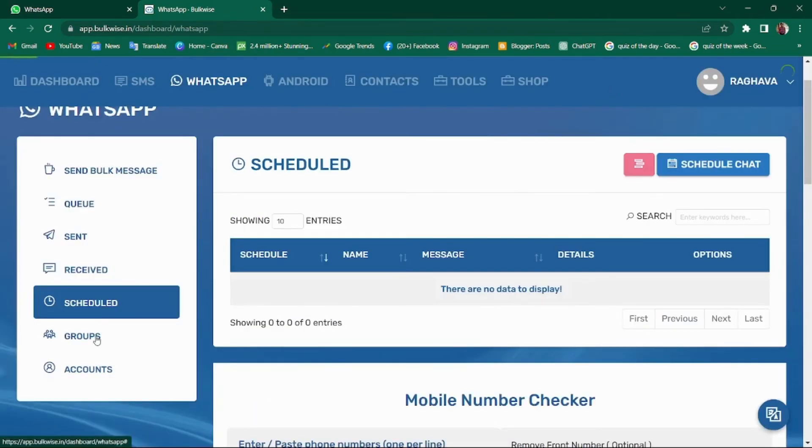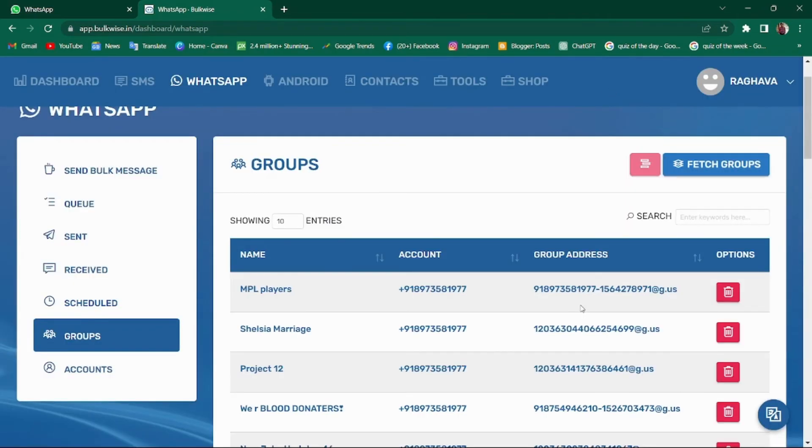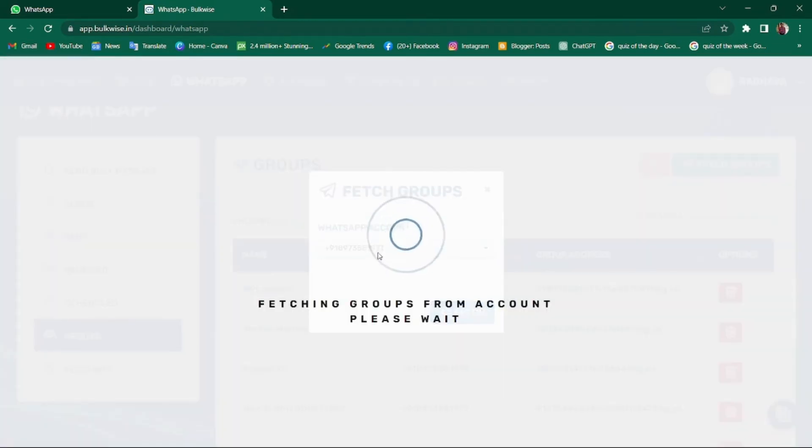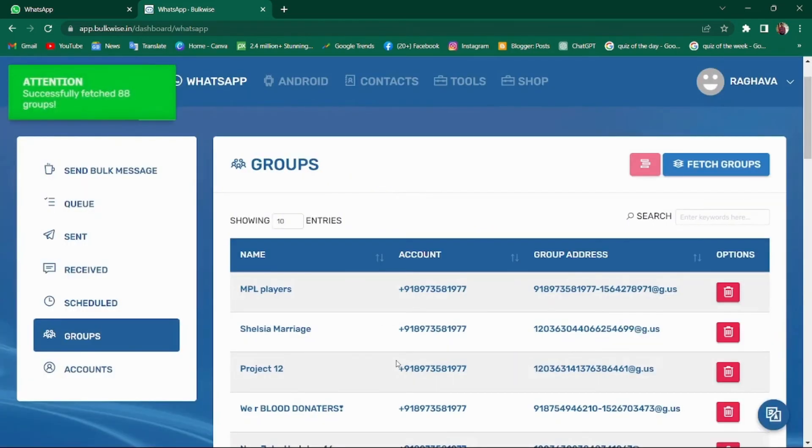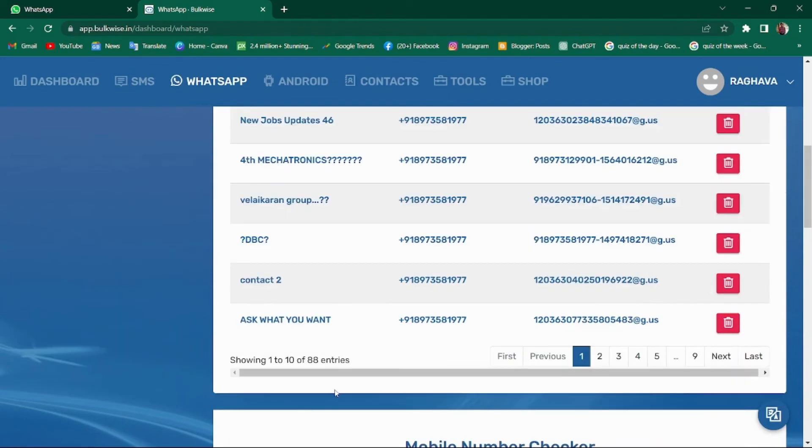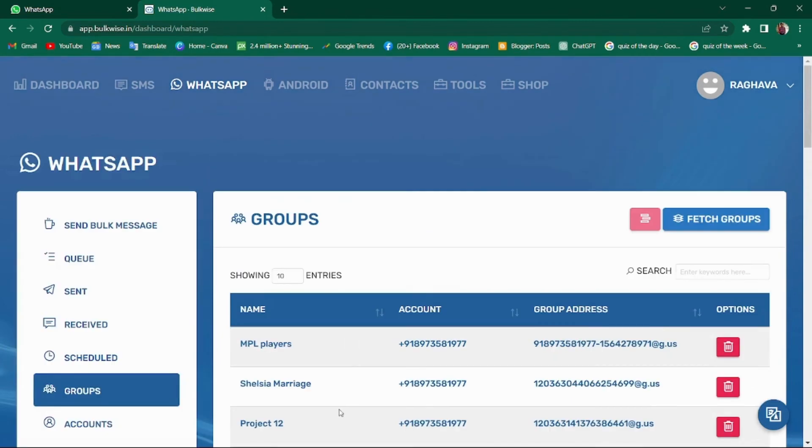Moving on to groups tab. In the groups tab, the first time you click on Fetch Group for a particular WhatsApp account, it will retrieve all the WhatsApp groups associated with that account. These groups will be displayed in group section. Now I am a part of 88 groups, so there are 88 entries in this section.